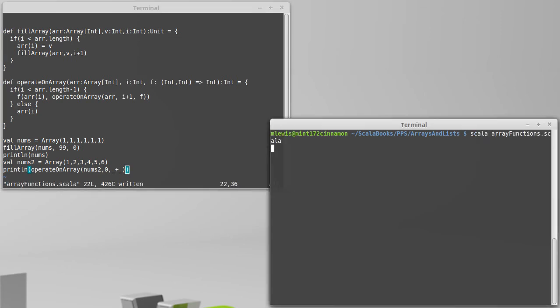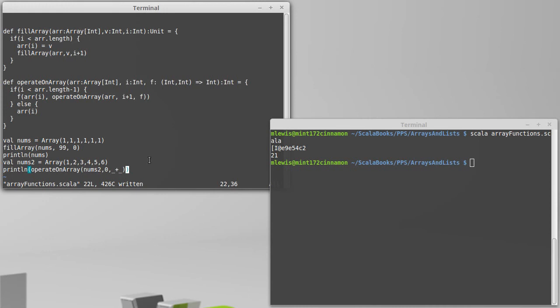If we run that, we get the weird printout that we saw in the previous video. And then we get a sum of twenty-one,